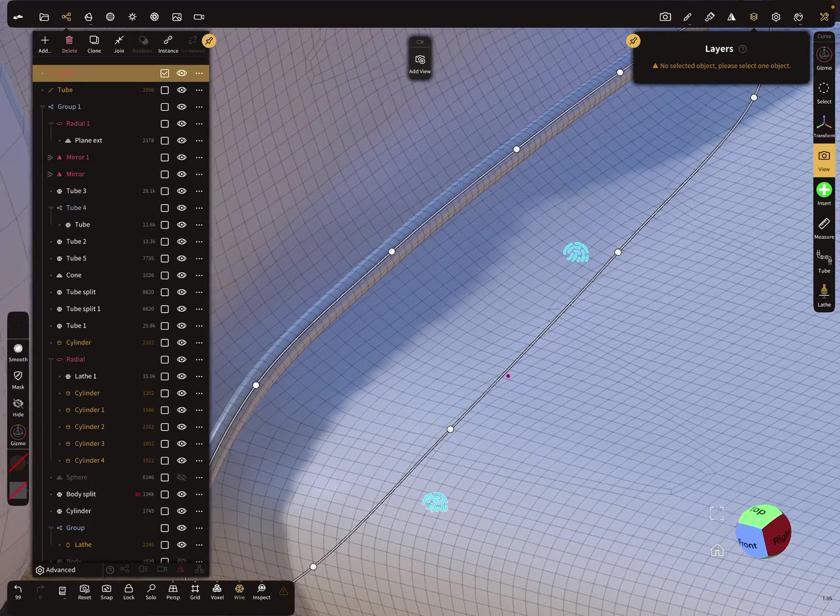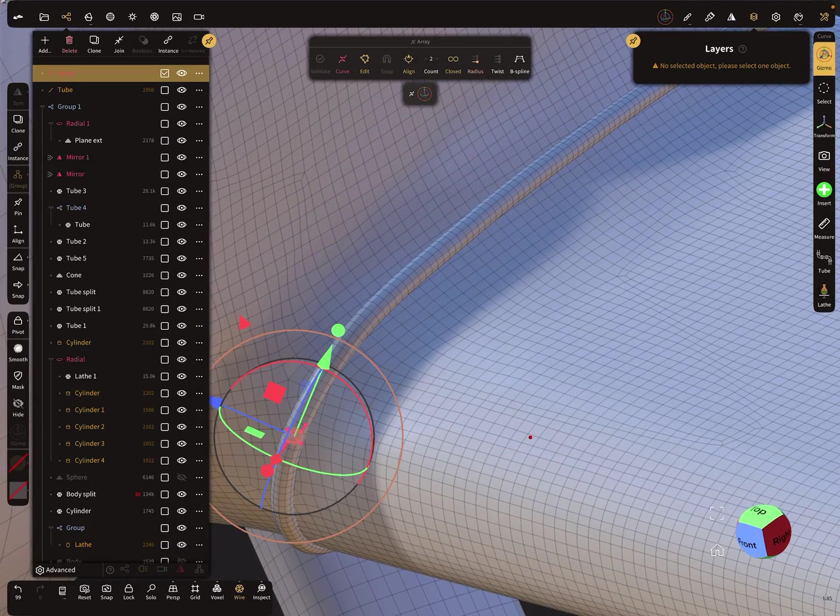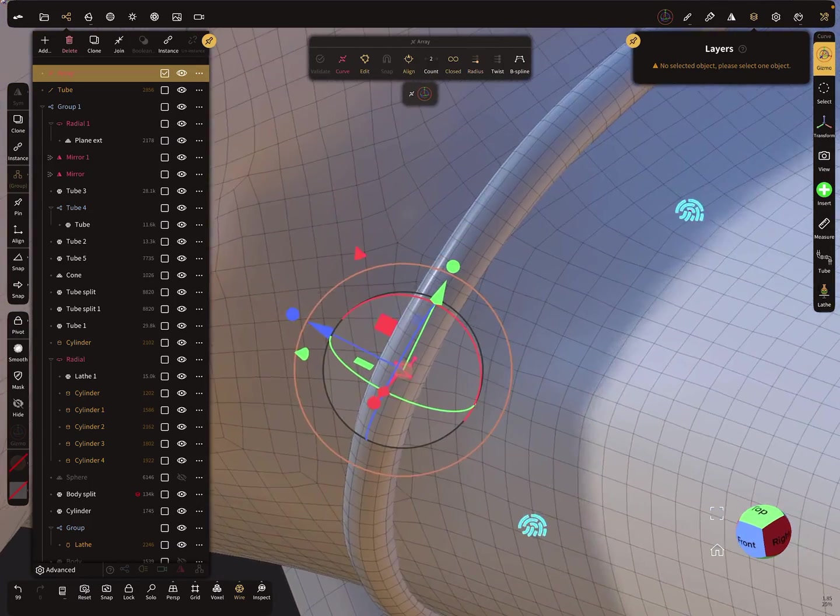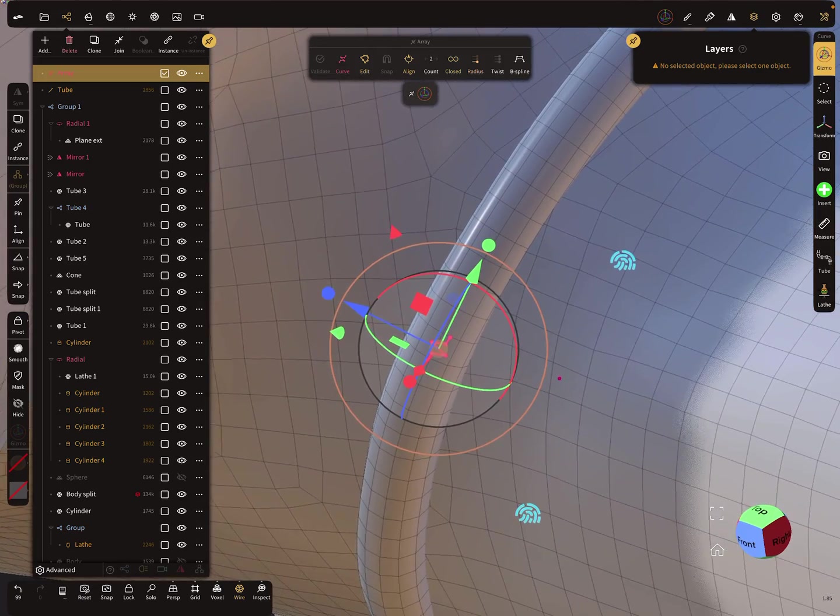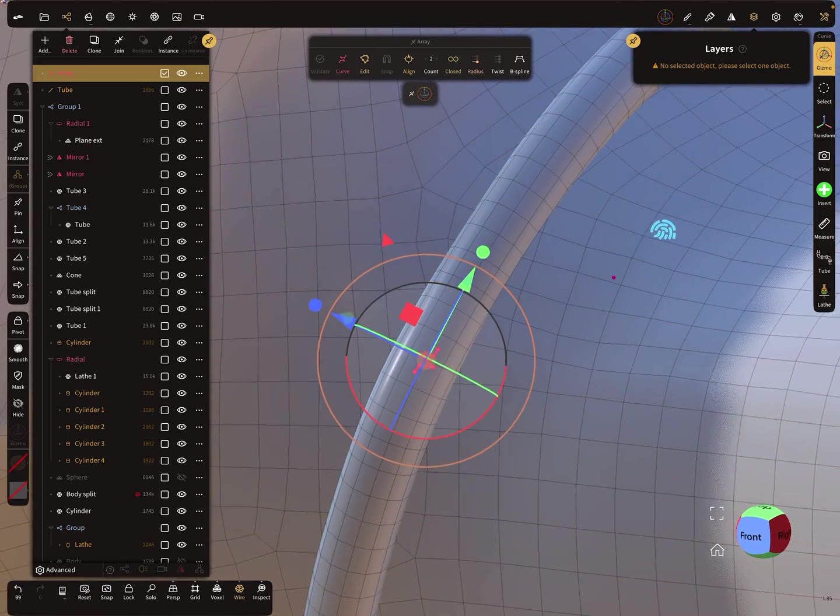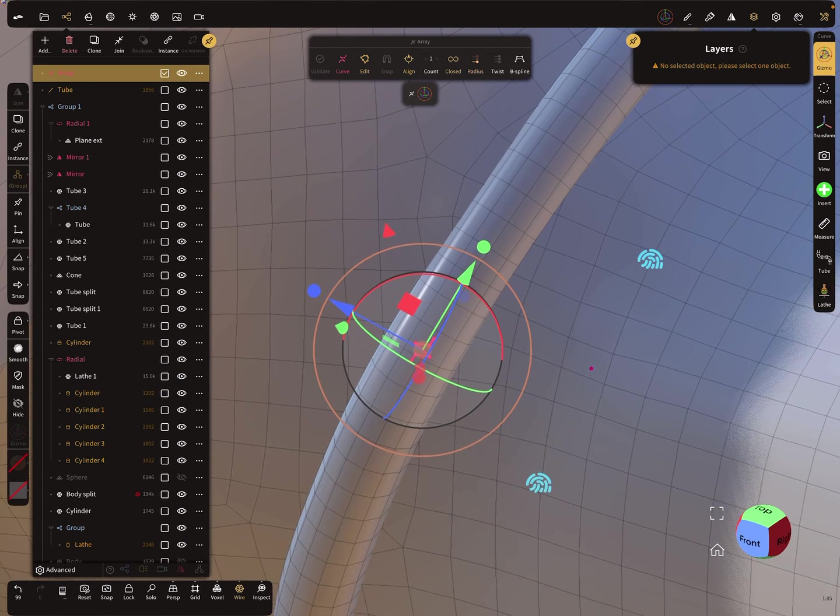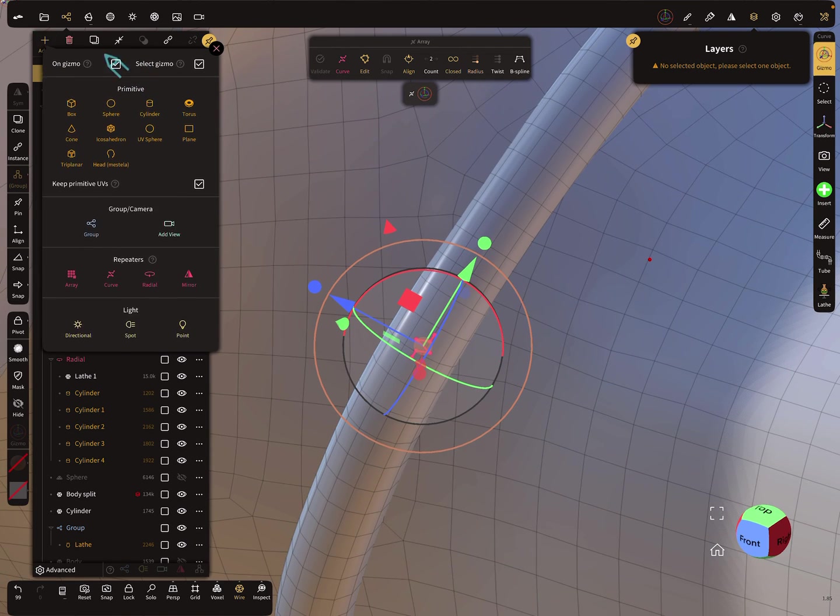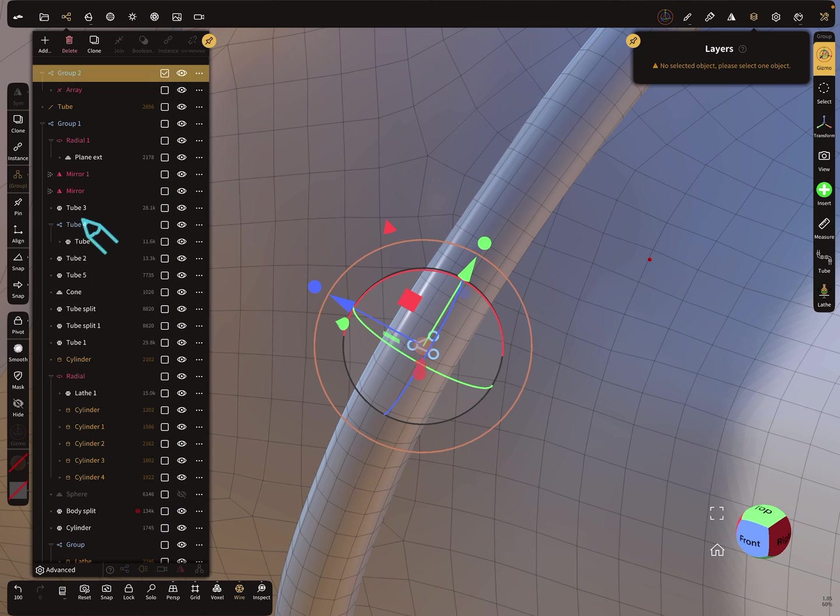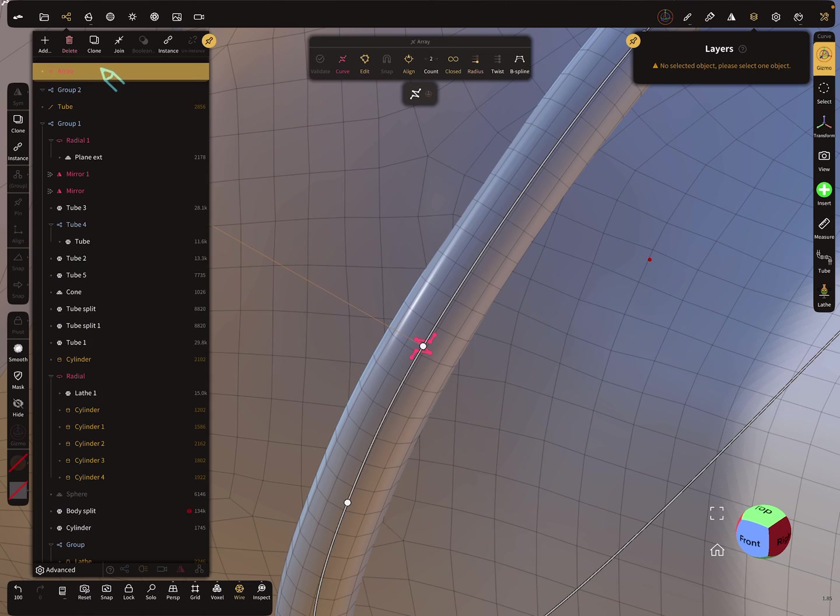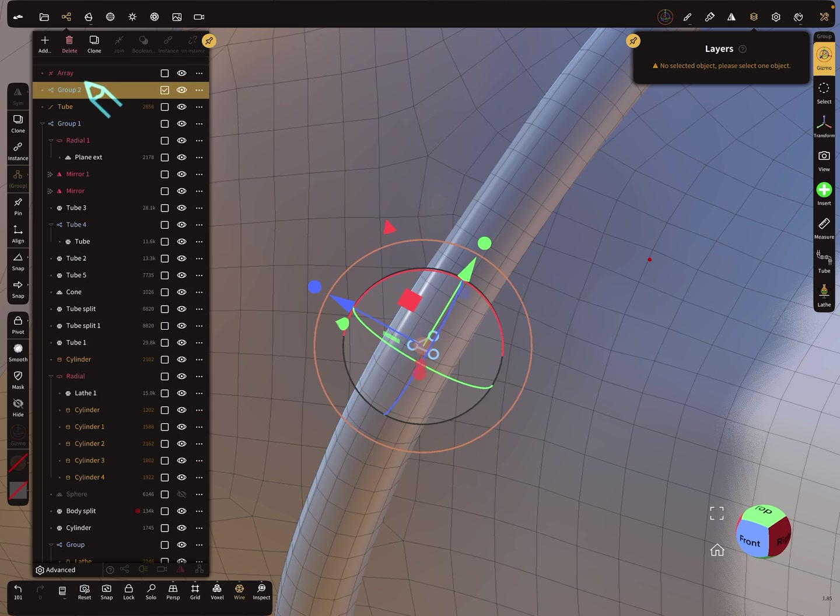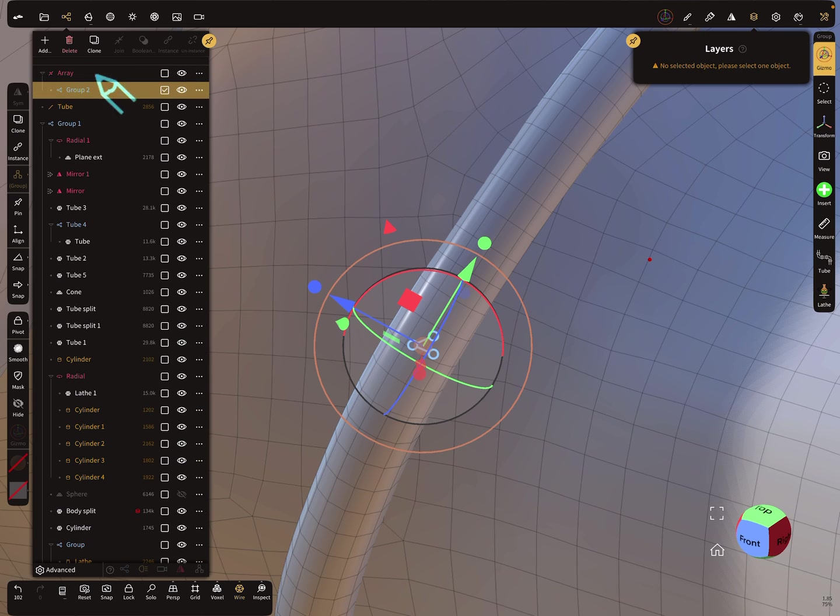The next thing is very important. You see here your gizmo position. Now add on gizmo a group node. And this group you have to switch here in the hierarchy, put the group node inside the curve repeater.